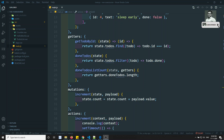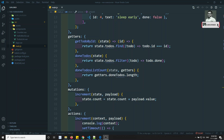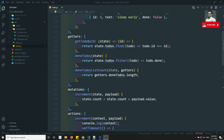Hi friends, this is Leela. Welcome to my channel. Up to now in Vuex we have learned so many concepts — we have learned about mutations, actions, getters, and also state.